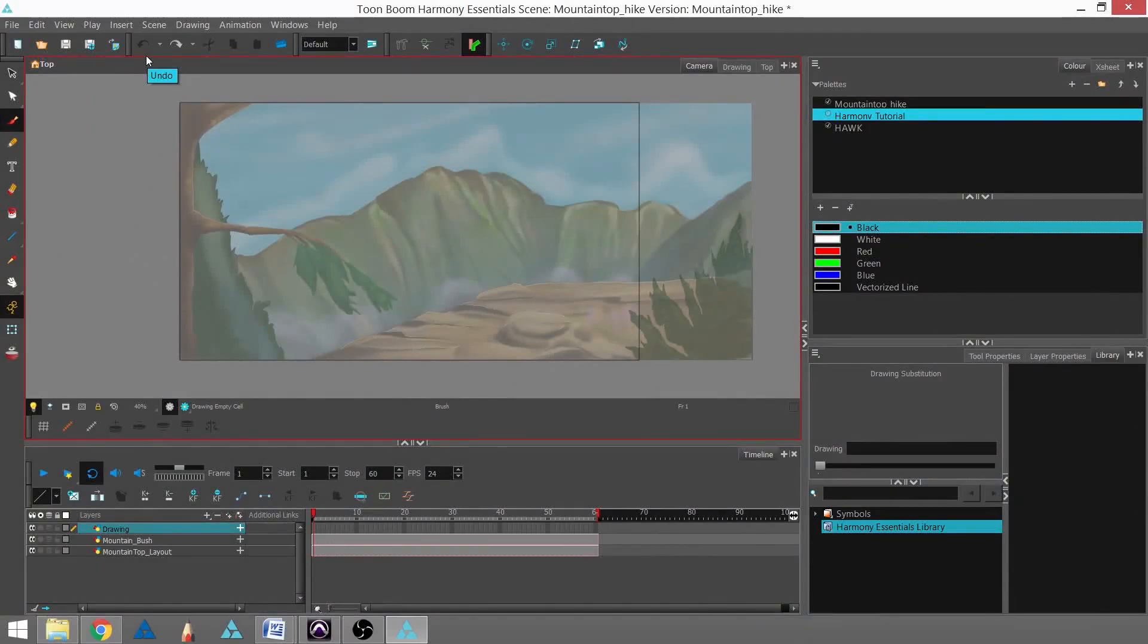In this tutorial, we're going to learn how to import a template using all three versions of Toon Boom Harmony.